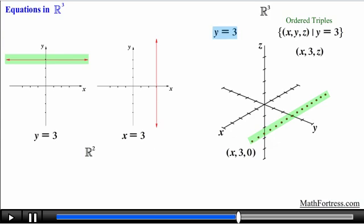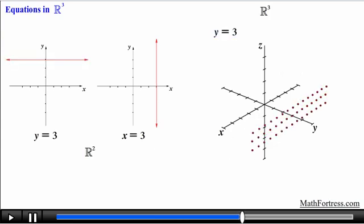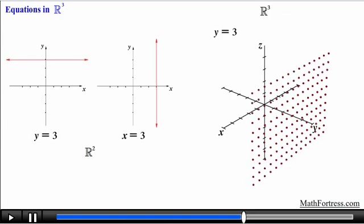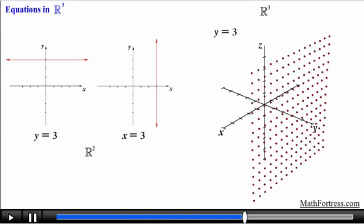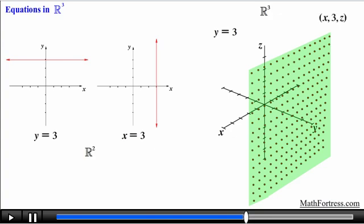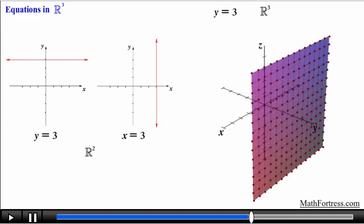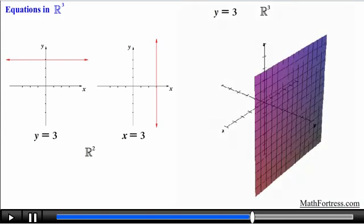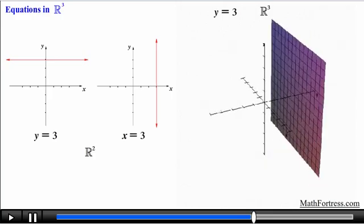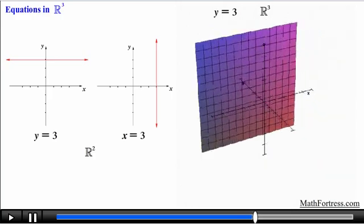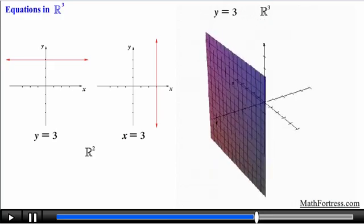Remember that the equation y equals 3 does not contain the other two variables x or z, which means those variables are free to take any values. As a consequence, many additional points are also part of the set, representing various z coordinate values. Once again in theory we have an infinite number of points, so we connect all of these points with a surface. In this case the equation is represented by a plane — essentially a sheet that is parallel to the x-z plane and perpendicular to the y-axis.